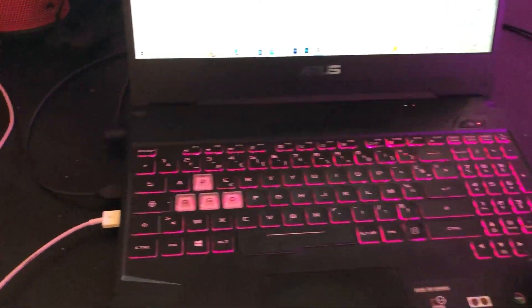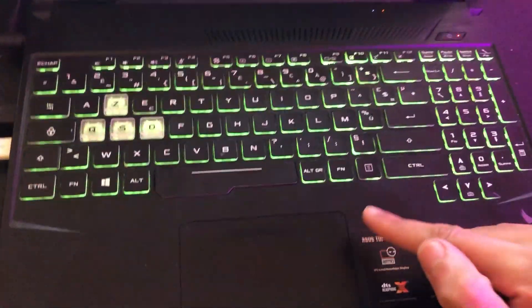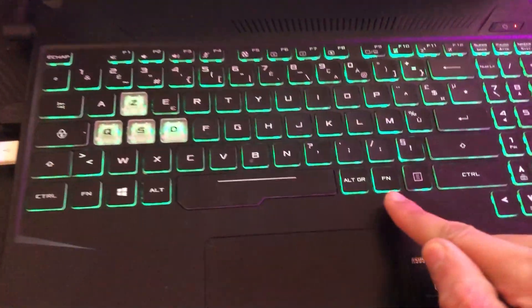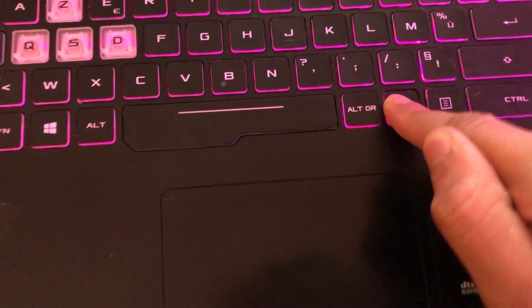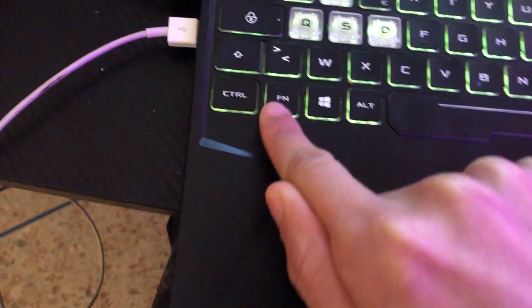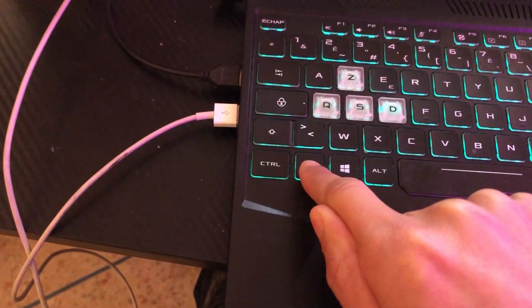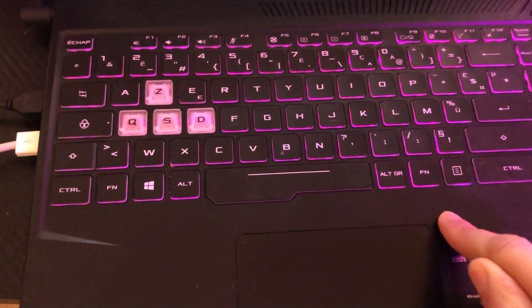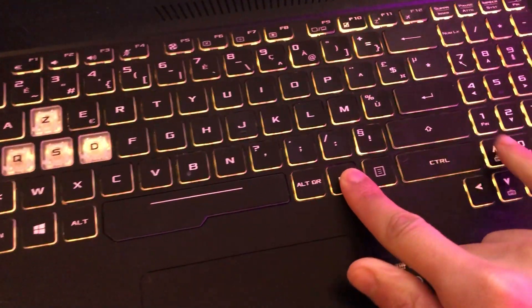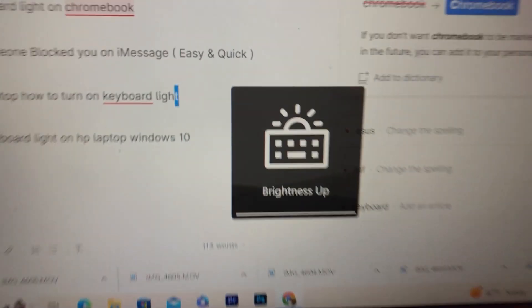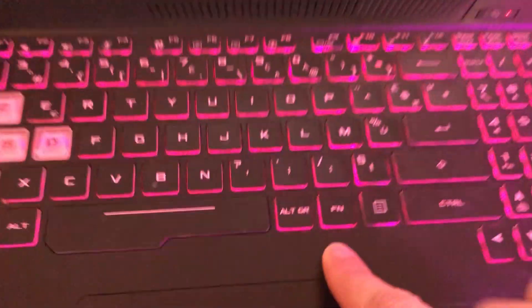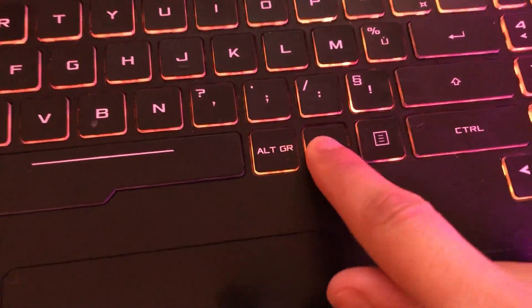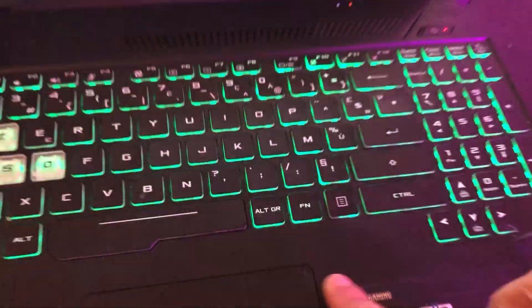If you want to enable your keyboard light, look for the Fn (Function) key. You have it here and here. To increase brightness, click on Fn and the Up key at the same time. As you can see, it says brightness up. Click Fn and Up key simultaneously to turn on and brighten the keyboard.